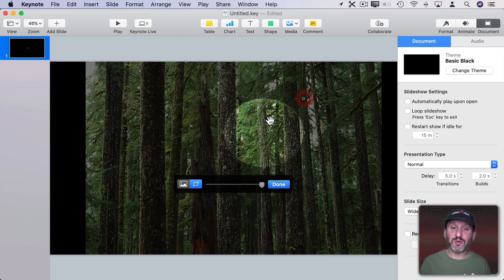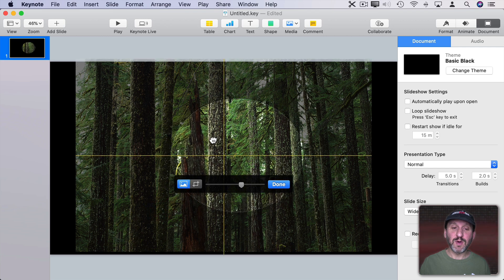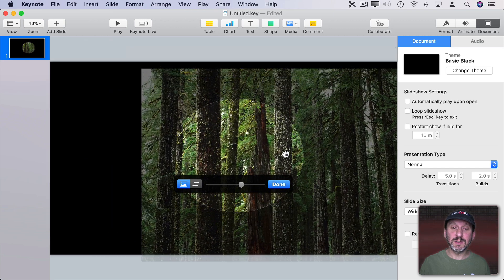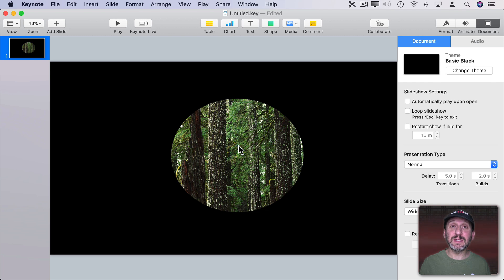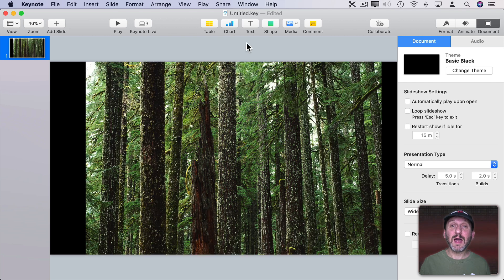I could stretch it, reposition it, hit Done, and now I have my image inside of an oval.